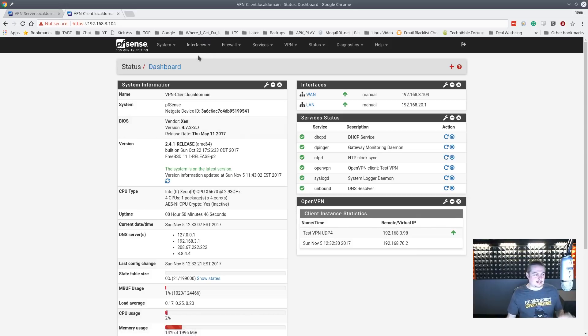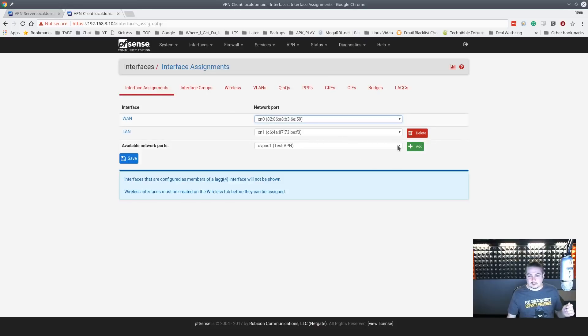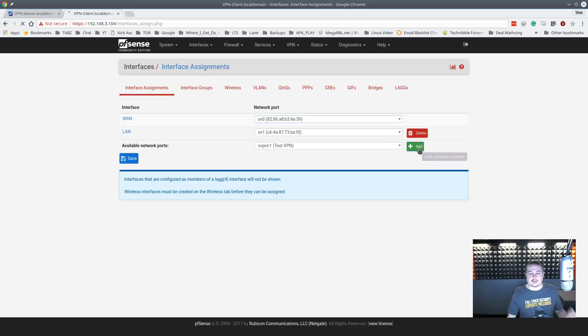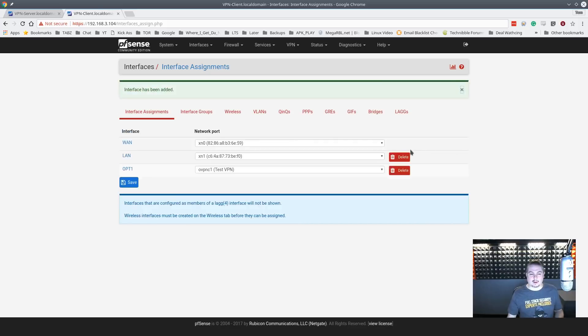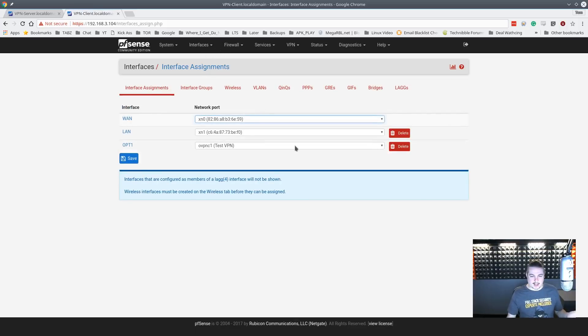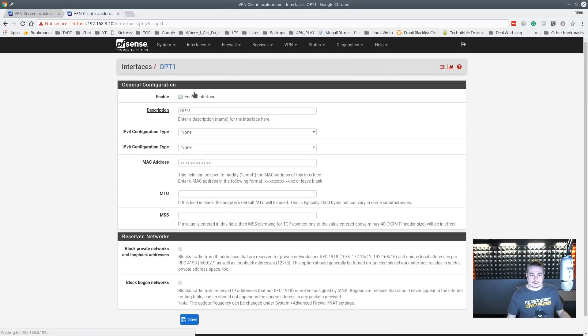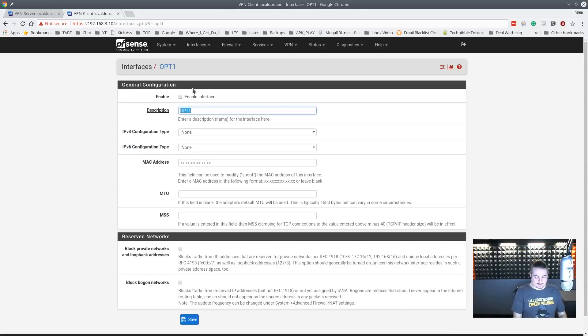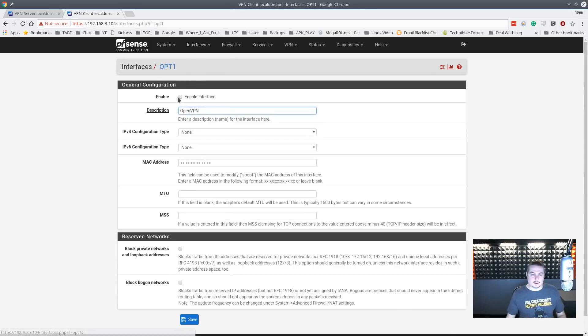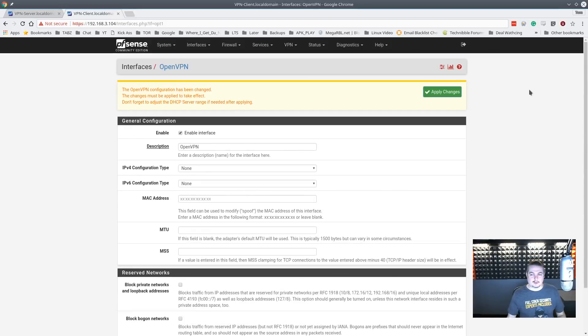You go here, interface, assignments, right here - available network ports, and it adds it as another network port. Save. Then now it's added. Then we're going to go over here to interfaces. It called it OPT1, we're going to call it OpenVPN. And we're going to enable the interface. Hit save. Apply.